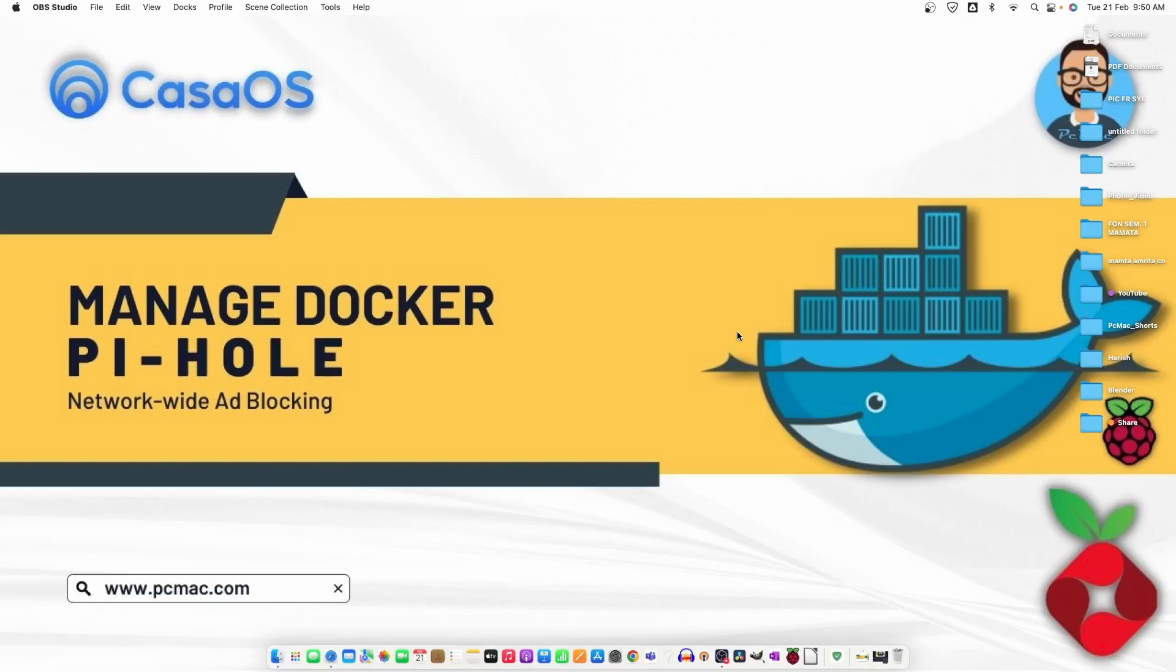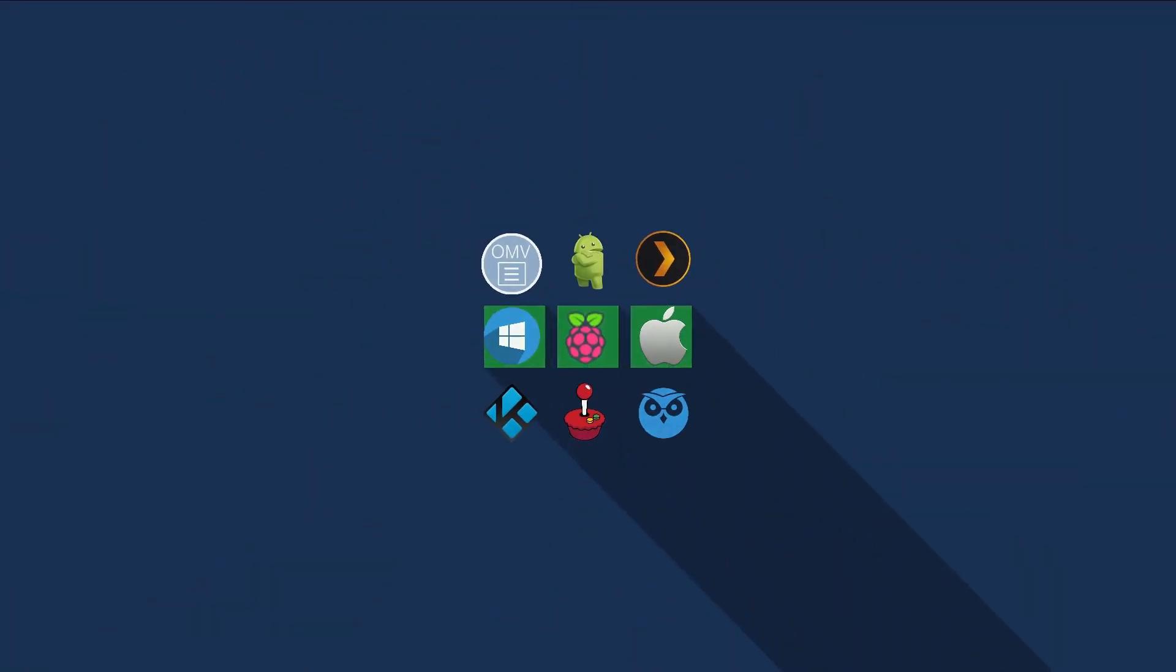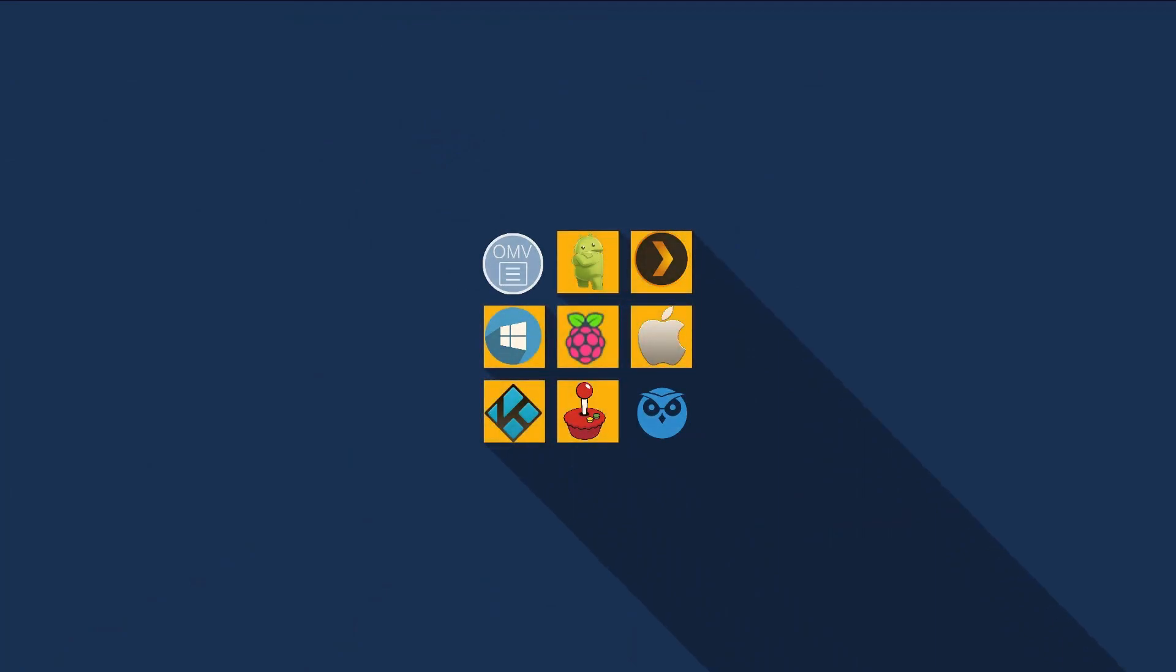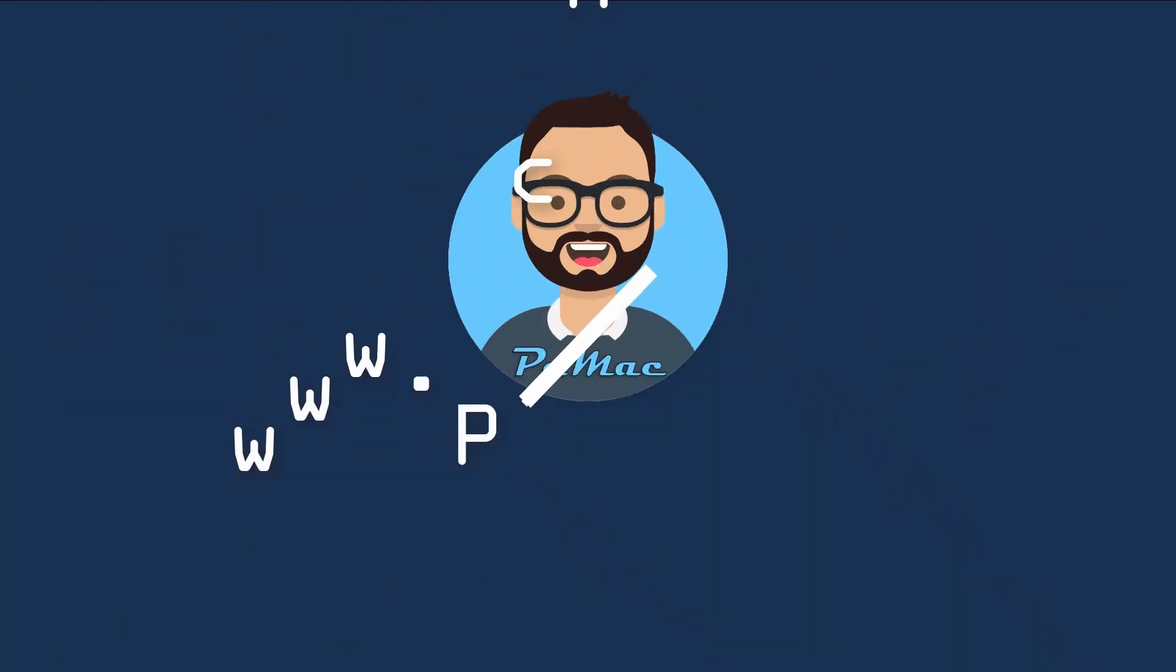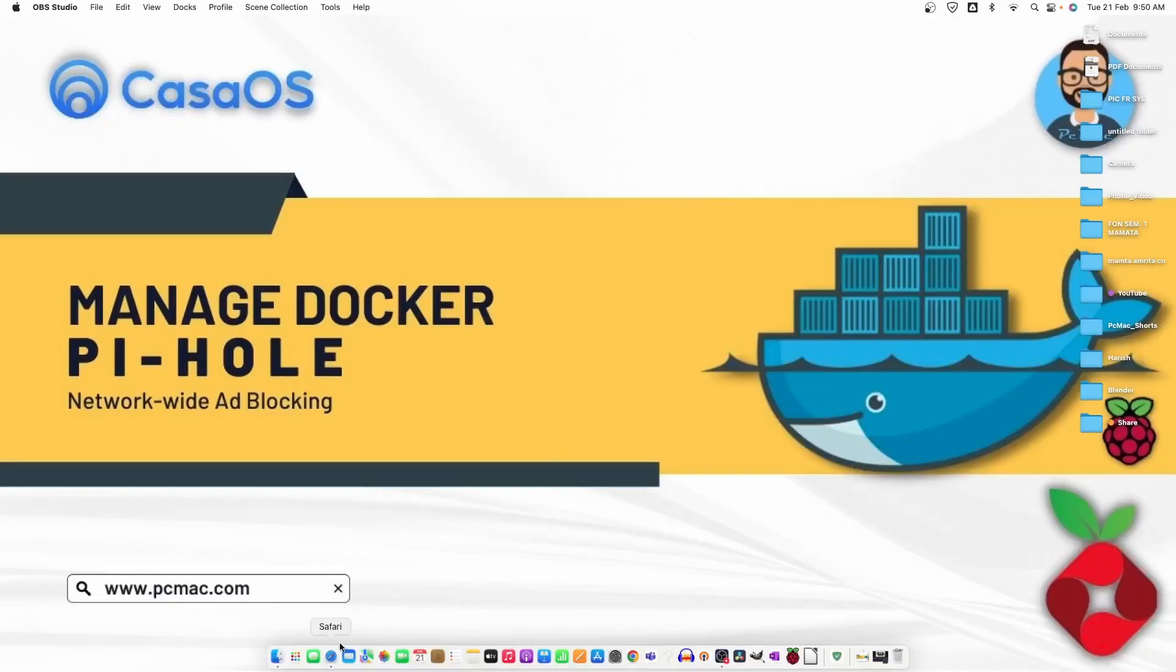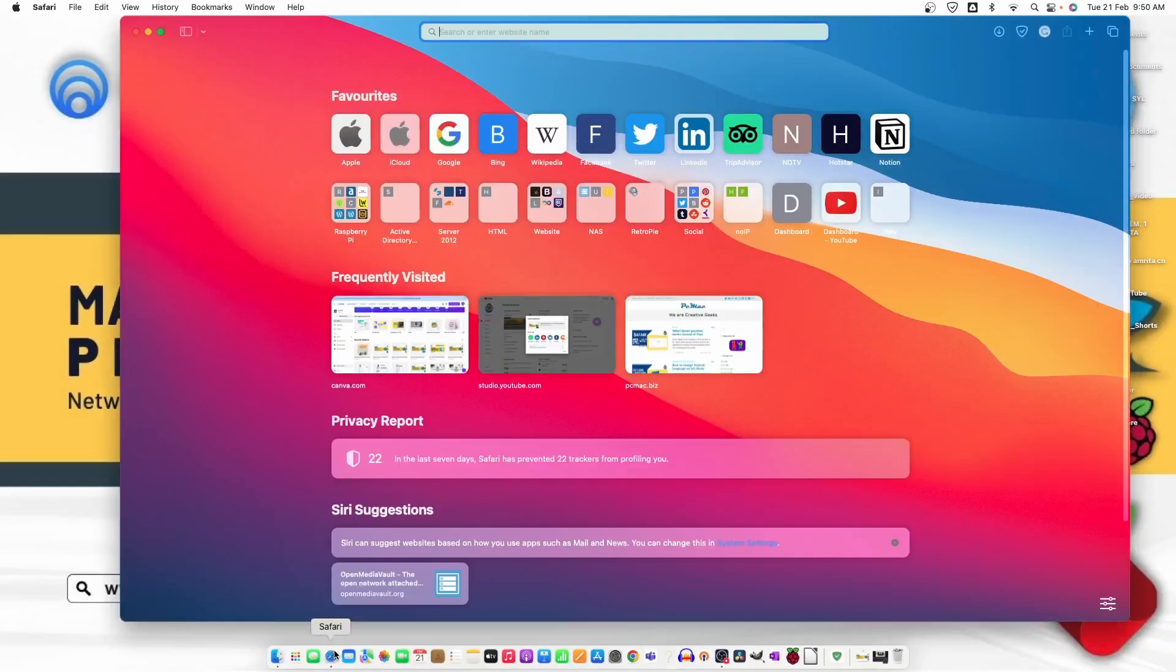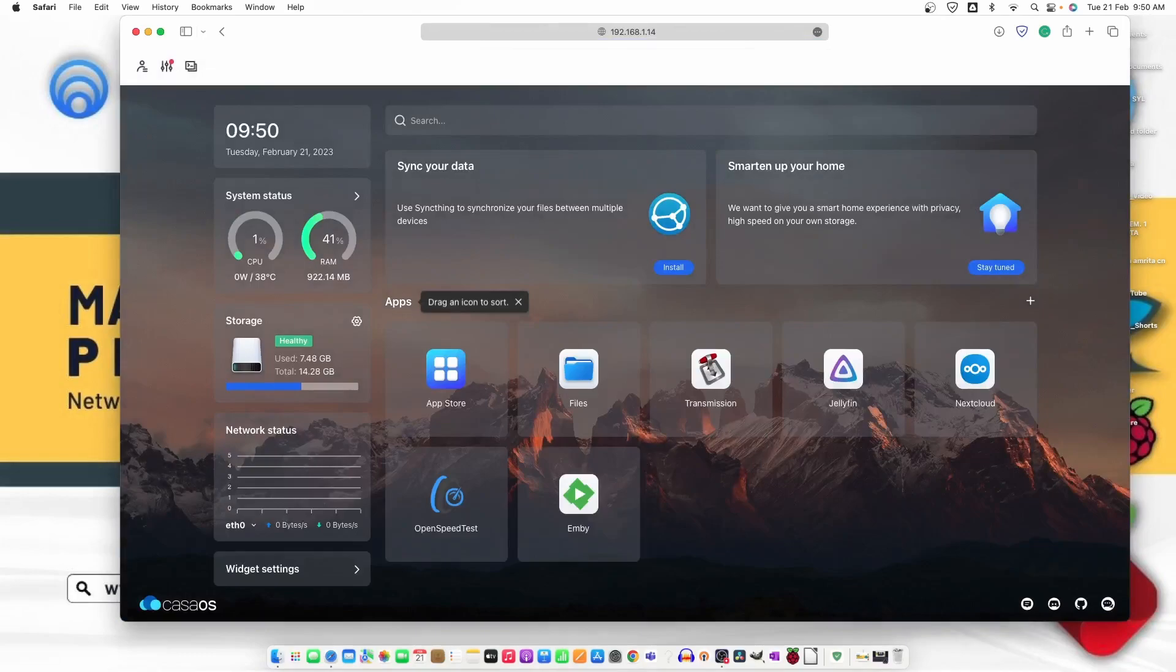First of all, let me open my Safari and my CasaOS is right now on IP 14. It's logged in, took my password from the machine. So let's move to App Store and from here, here is the Pi-hole.